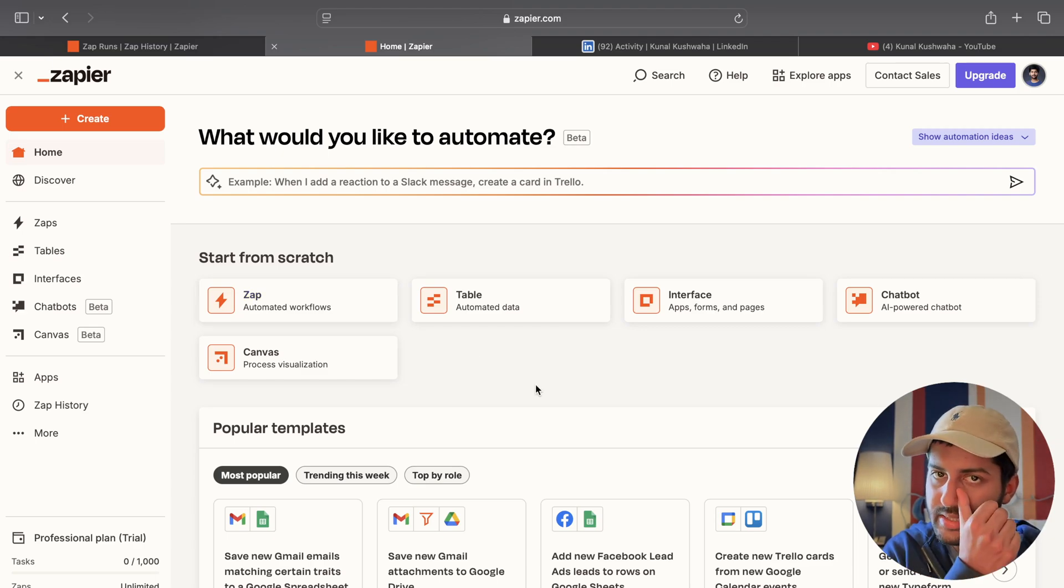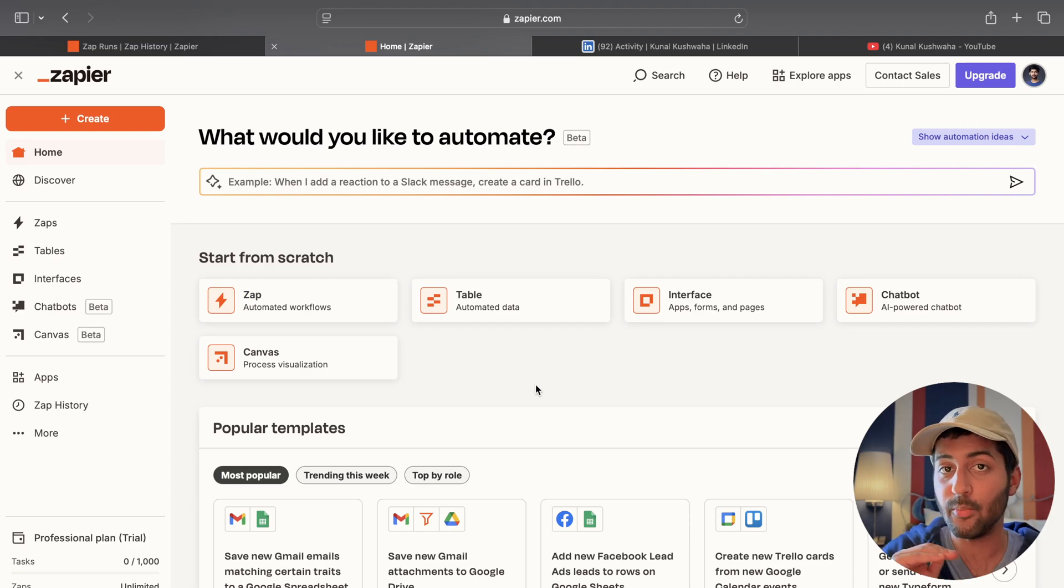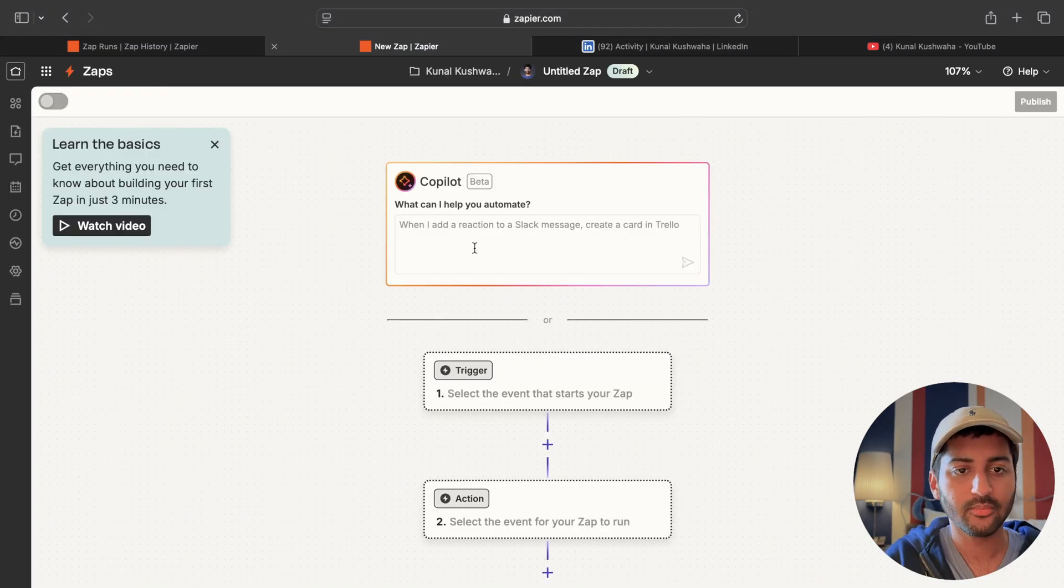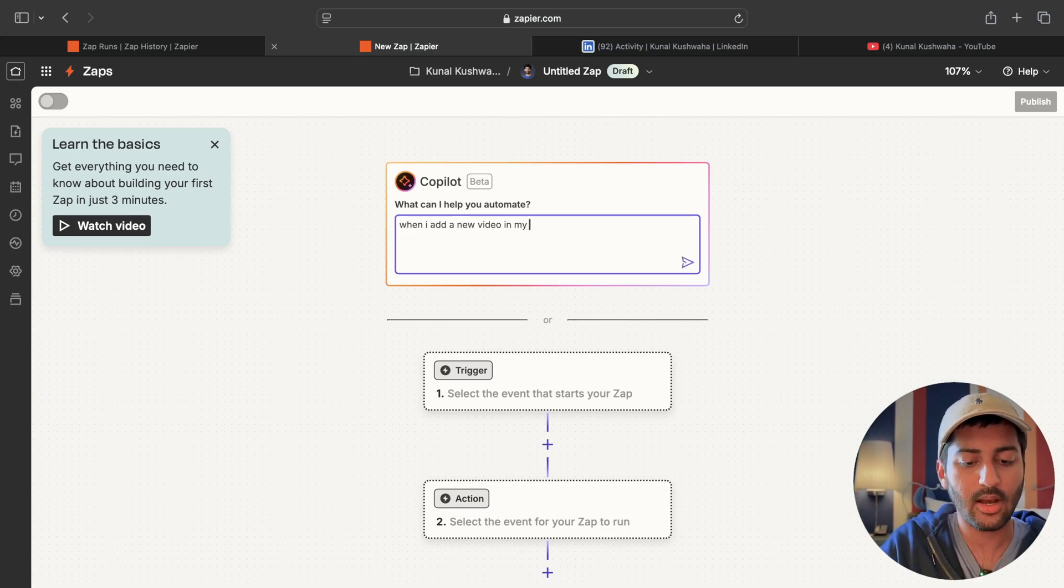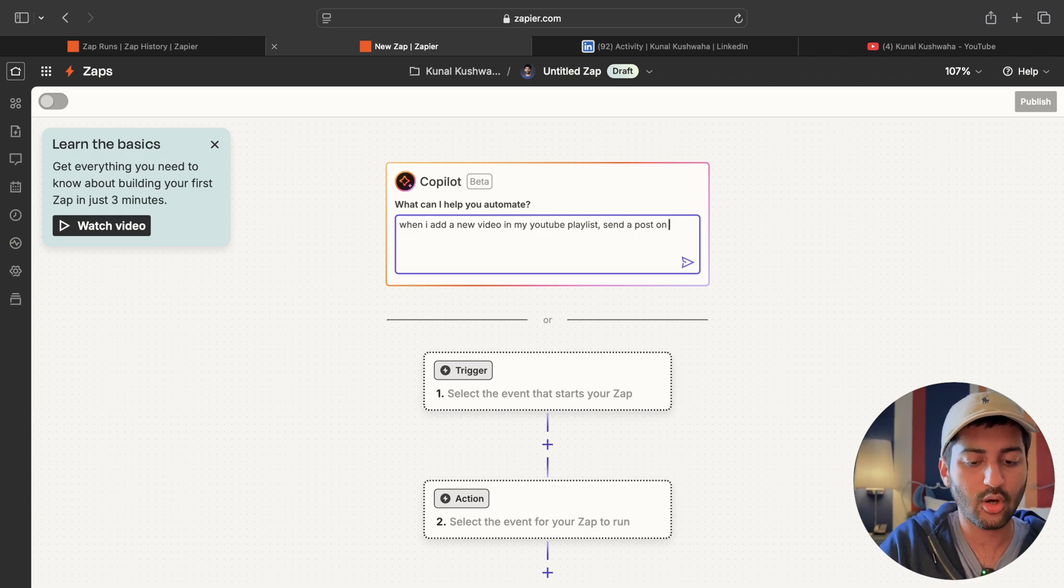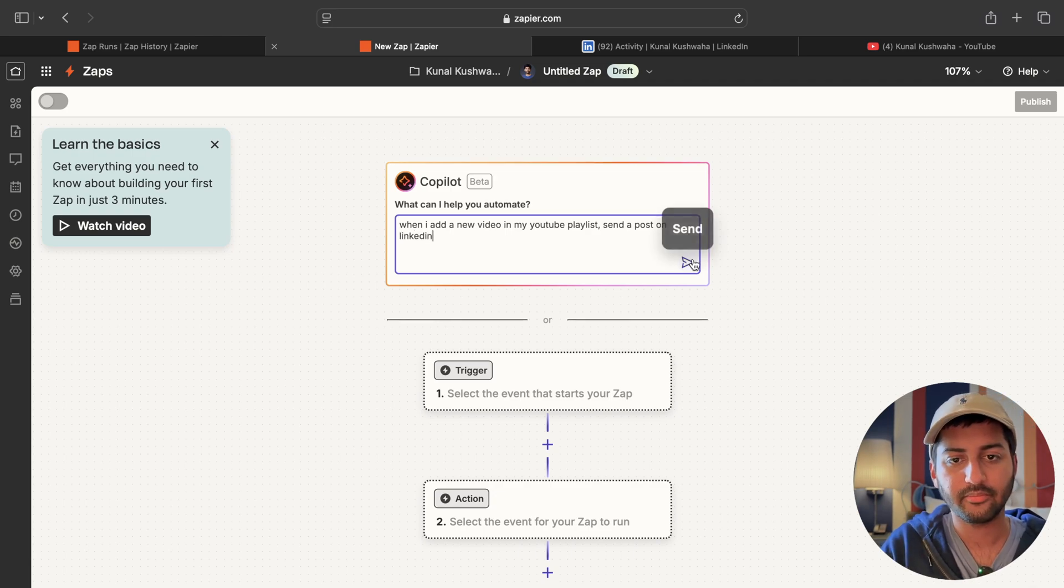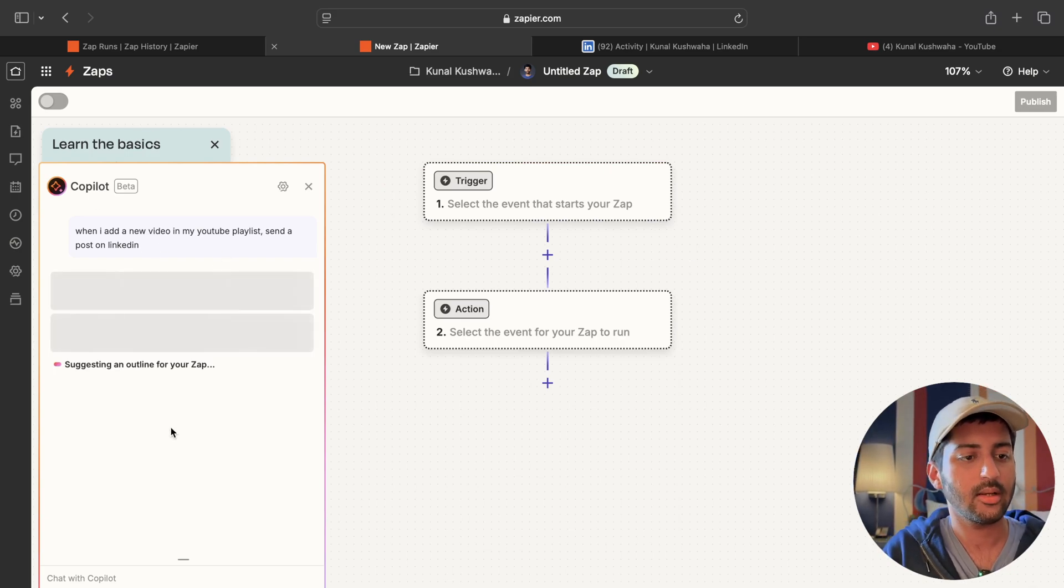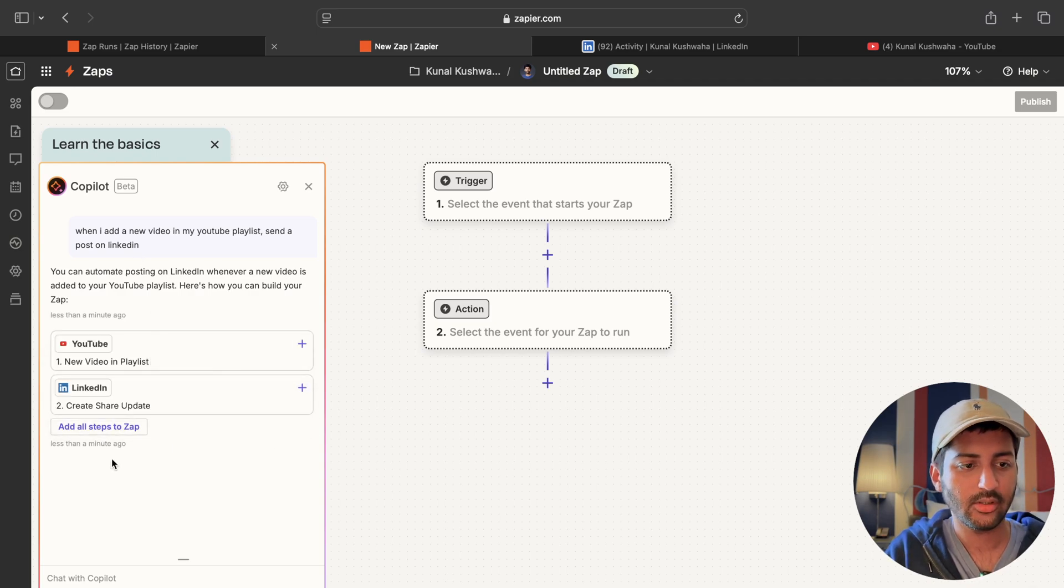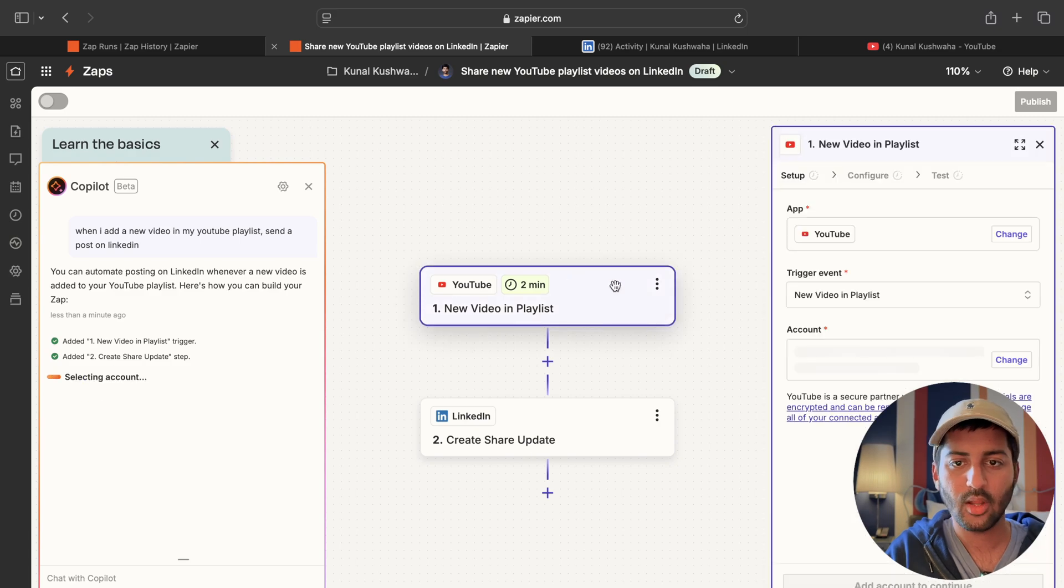Let's start with something simple that I use daily. Whenever I upload a new video in a playlist it should send a post on let's say my LinkedIn. Okay so I'll go to my Zap workflow. I will say hey when I add a new video in my YouTube playlist send a post on LinkedIn. Not a problem. So the co-pilot is working its magic. It's going to give me an outline for my Zap. Here you can see that looks good. Add all these steps to Zapier.